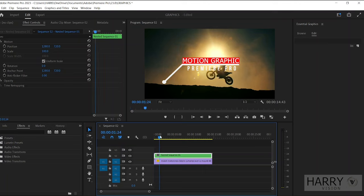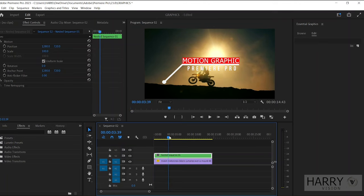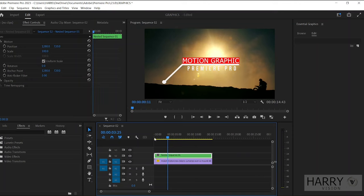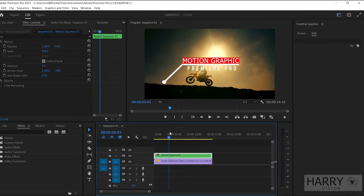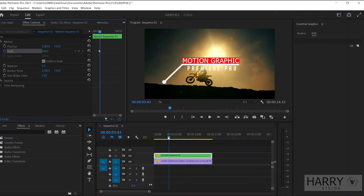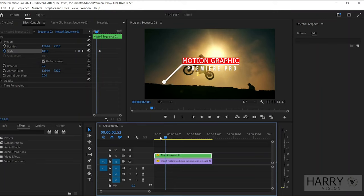Here we need to animate the Position and Scale, and we are going to track this title with this bike. As we can see, this bike is looking so small but our title is bigger than the bike. We need to make this title small. I like to use the scale size of 50.